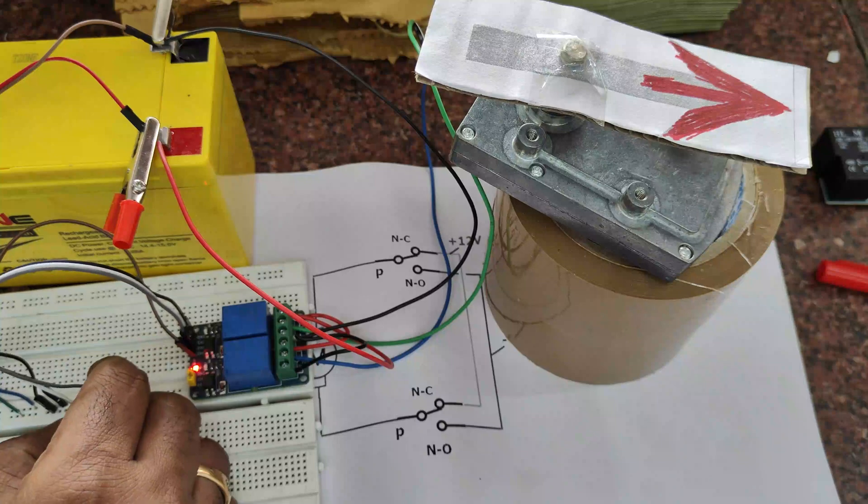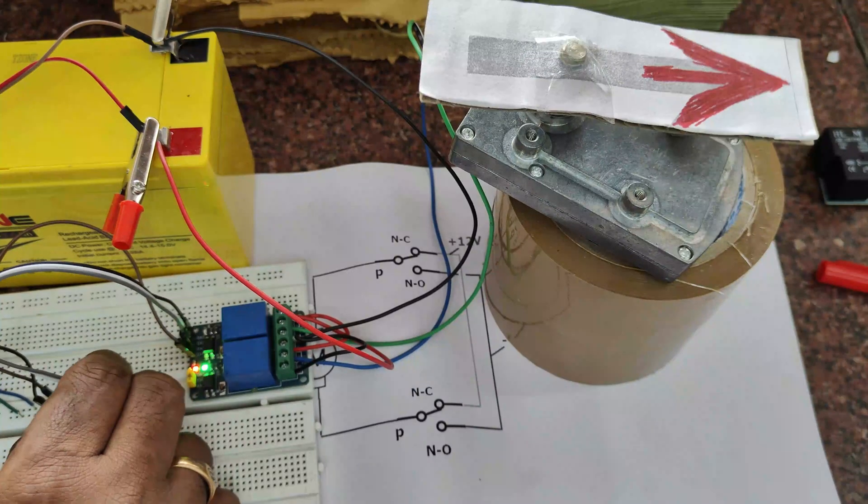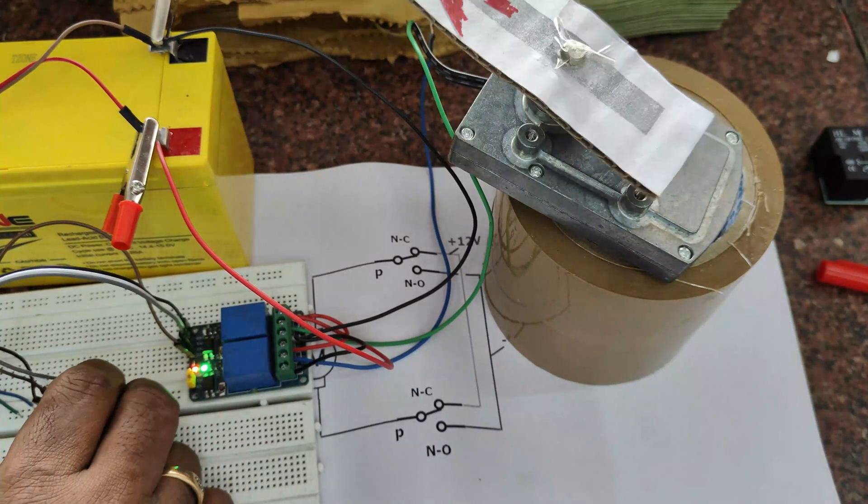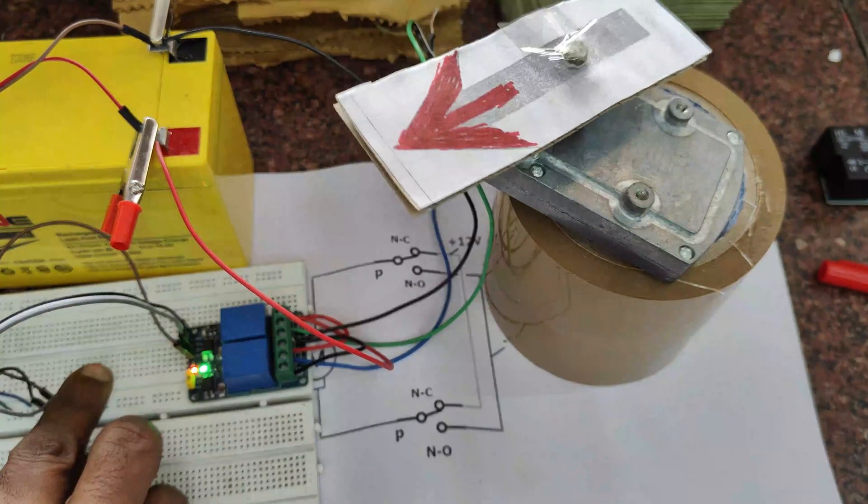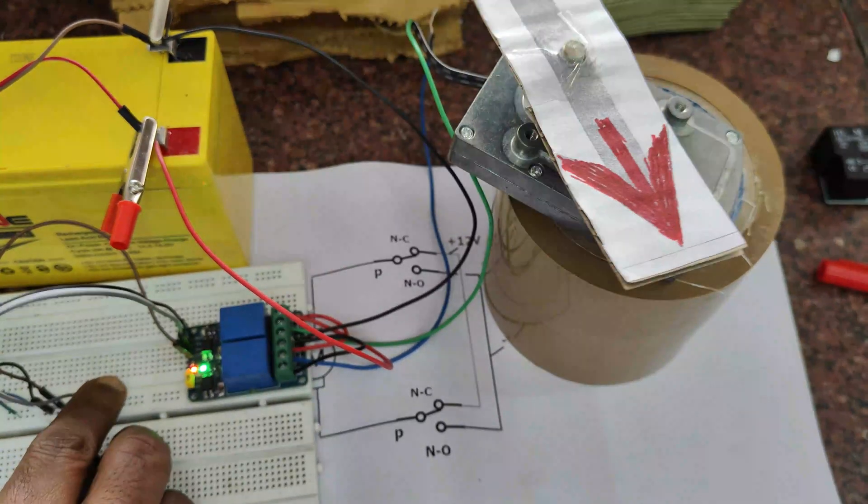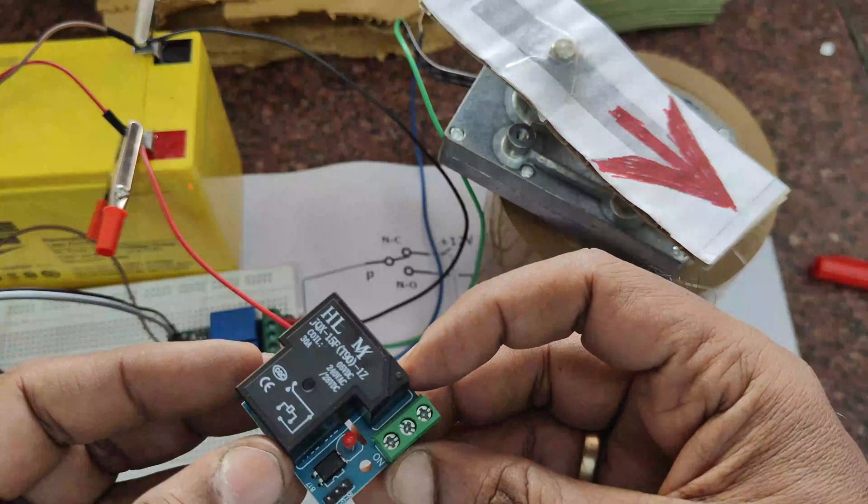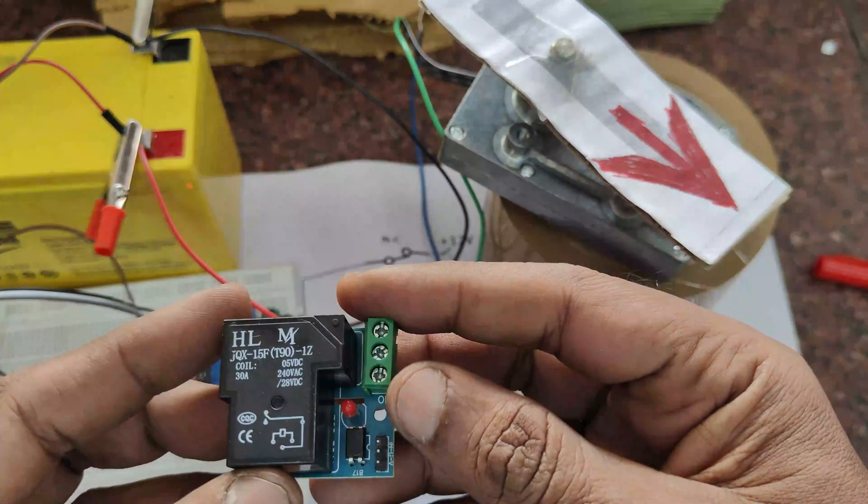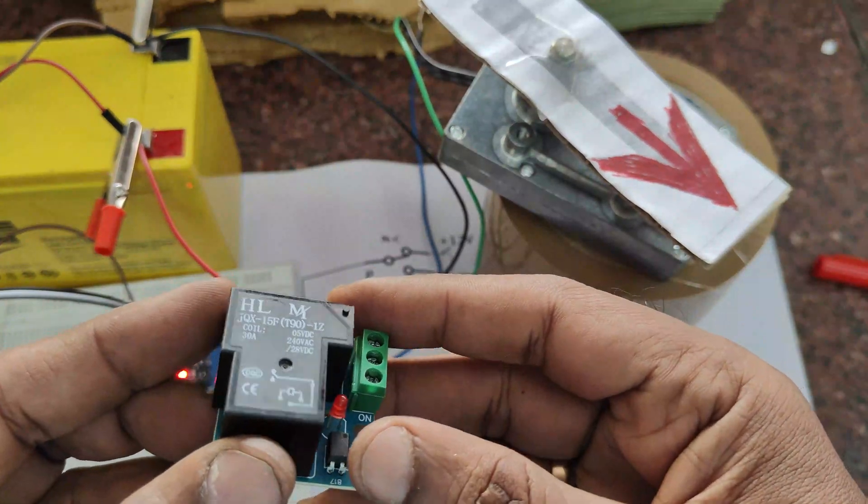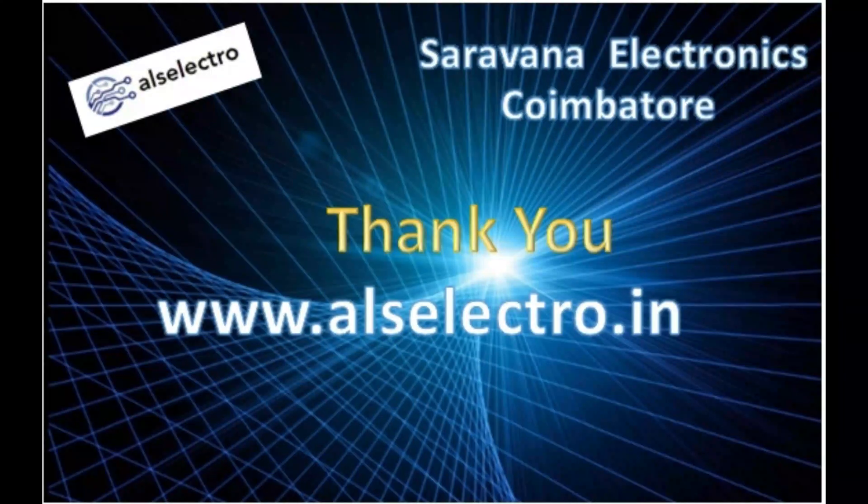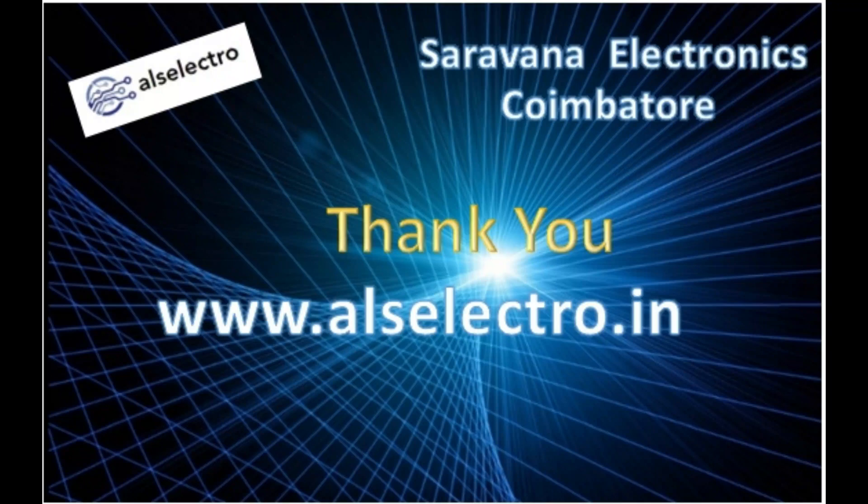So using this simple hack, we can control a high current heavy duty motor forward and reverse. If you want more power, you can use 20 amp relay boards also. Thank you for watching.